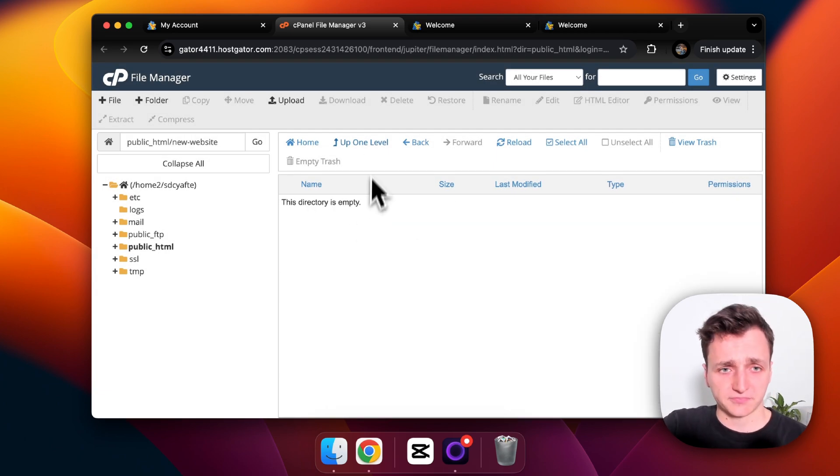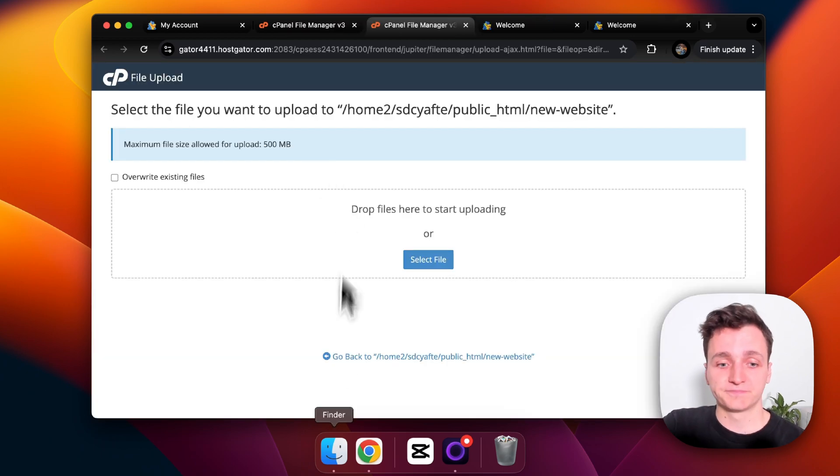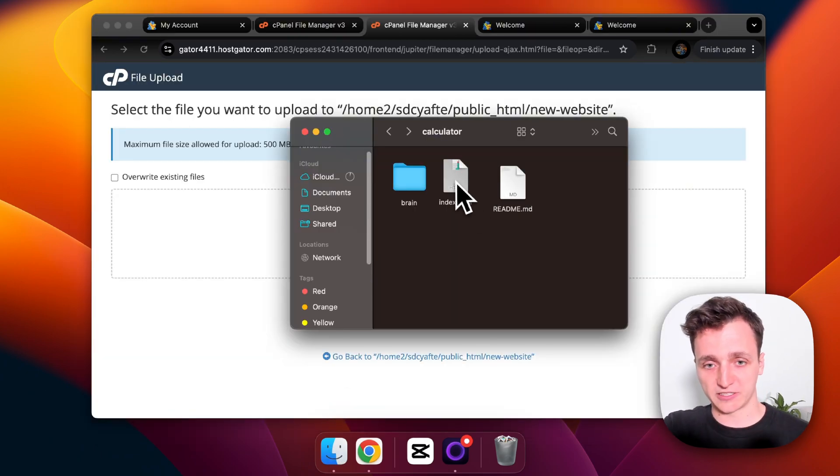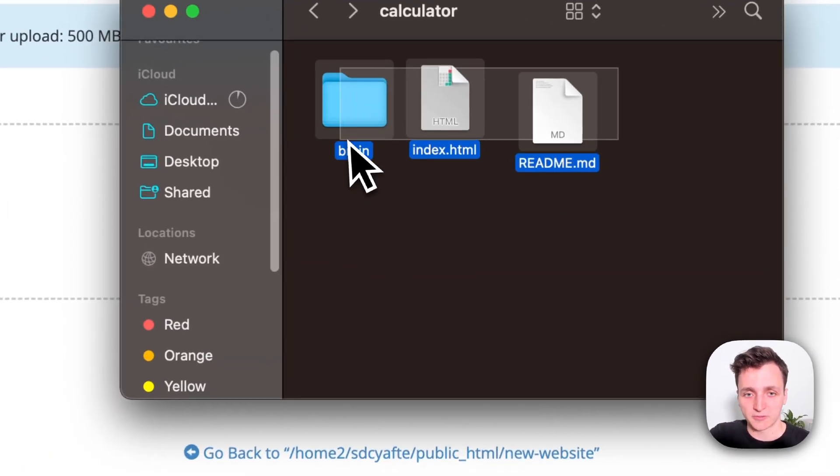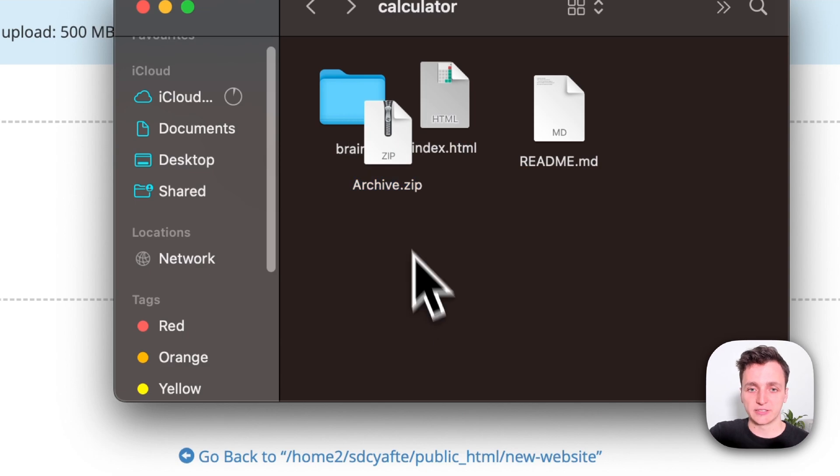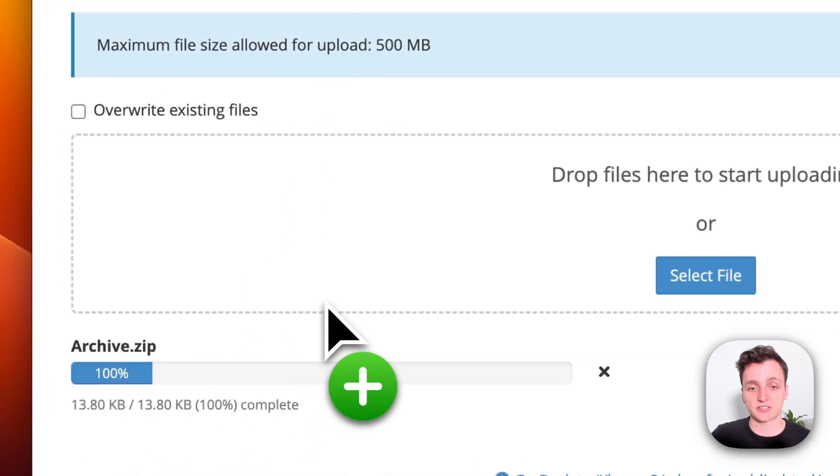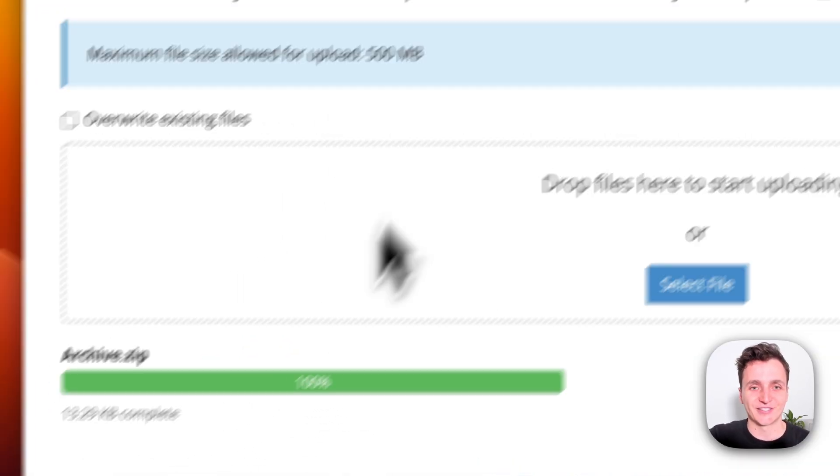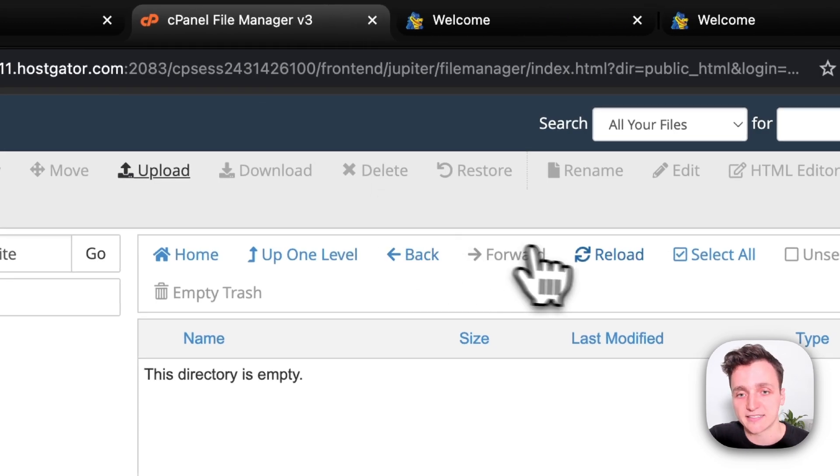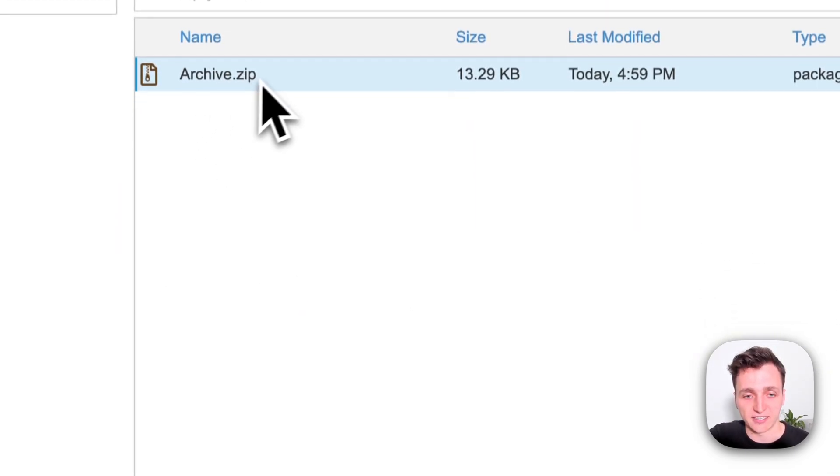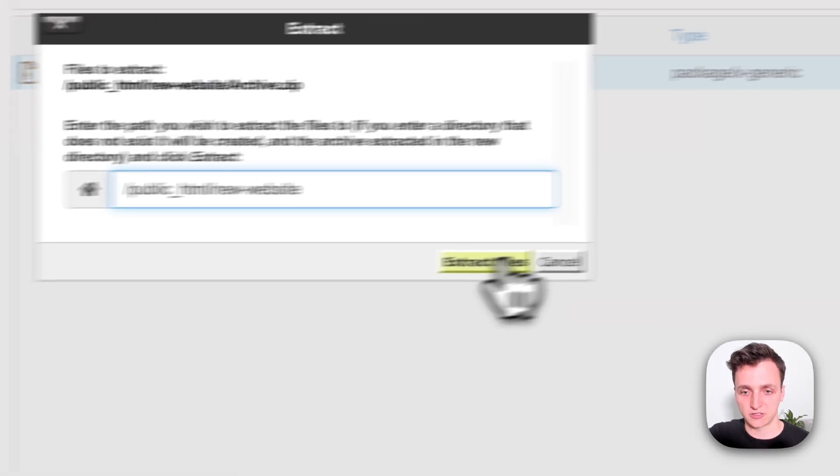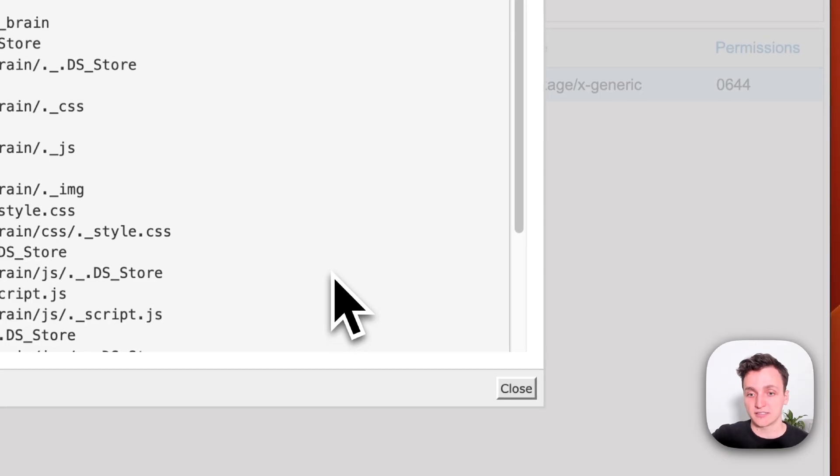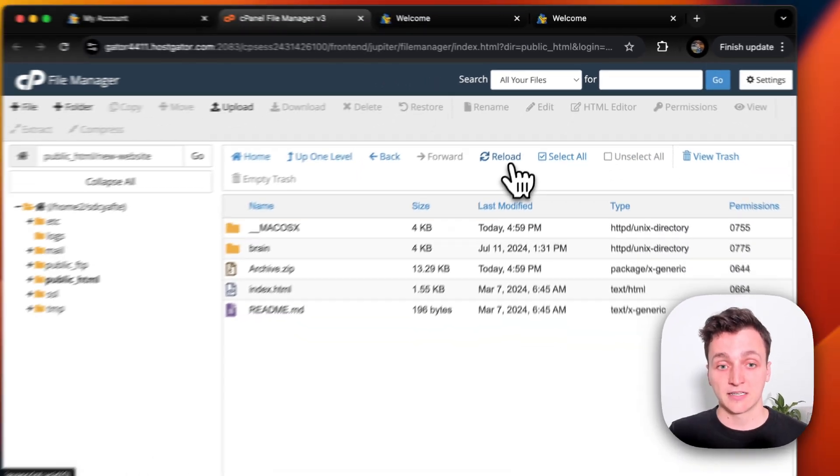Then click upload. So to make this easy I've got my website here. We've got an index.html, a brain folder, and a readme. What I'm going to do is highlight all of them and compress them into a zip file, then I'm just going to upload that zip file. So that's done. Let's close that and reload. In here there's our archive.zip and then we can extract it just to where we are. Extract files, done. Let's reload again.